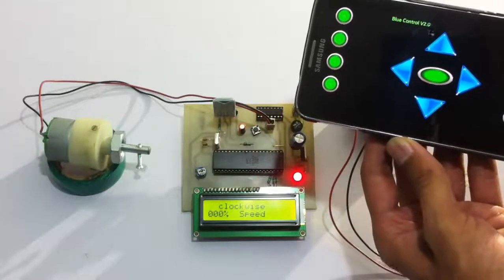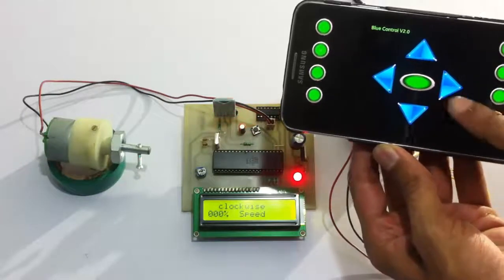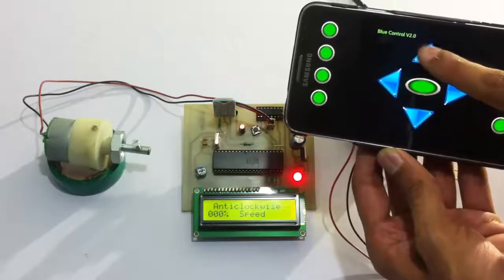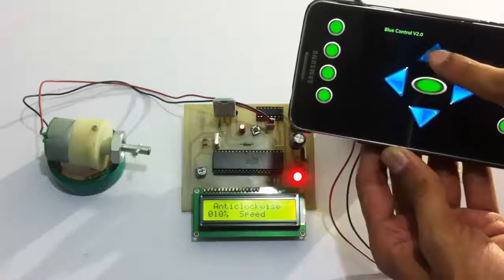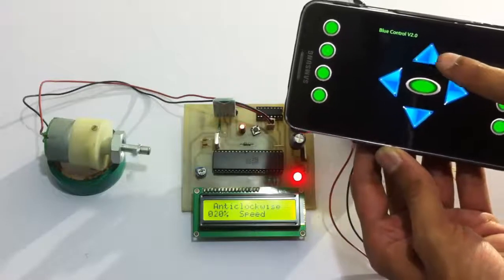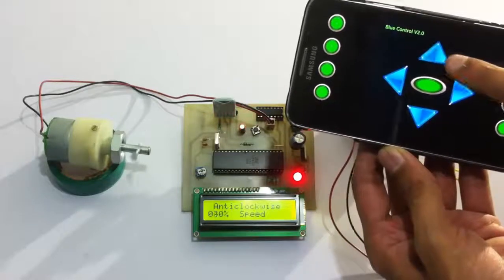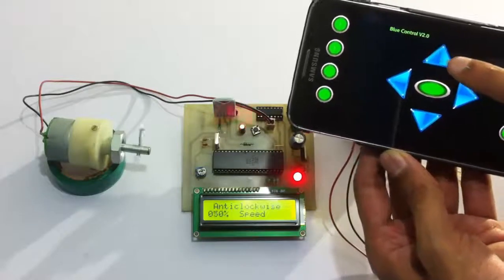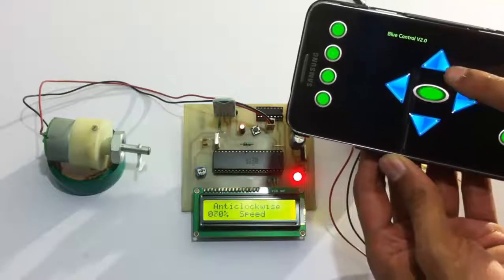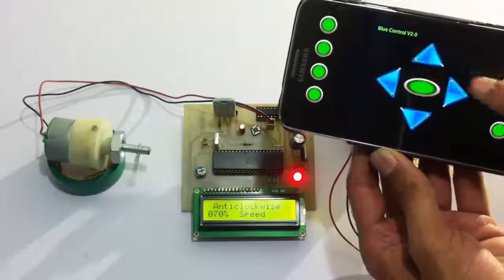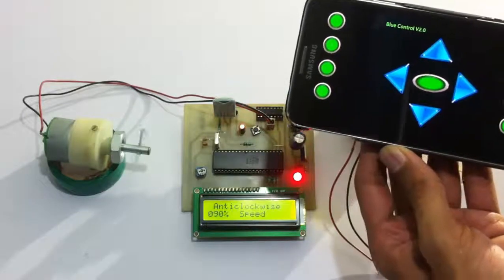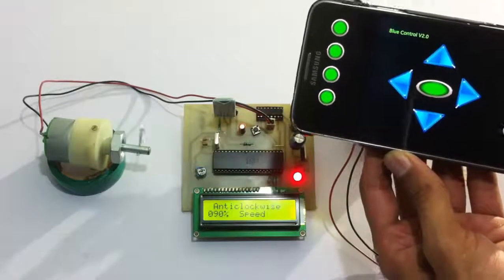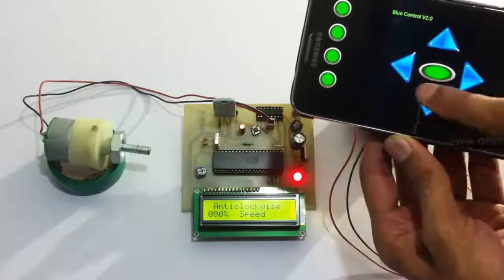Now let's try it in anticlockwise direction. It has started in anticlockwise direction; let's increase the speed now. As you can see, similarly we can decrease the speed.